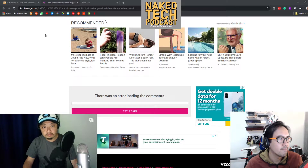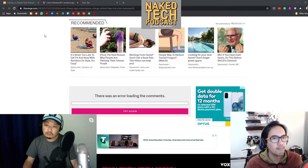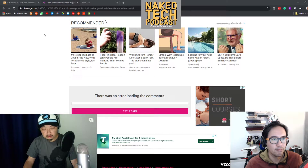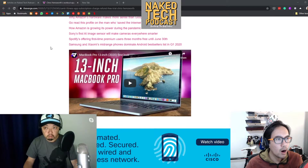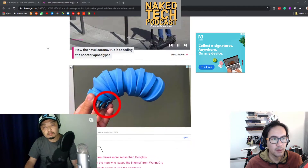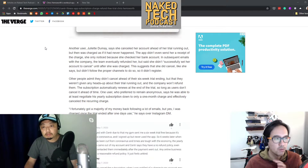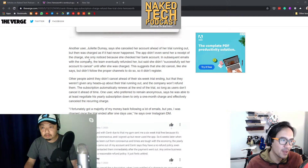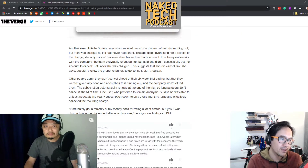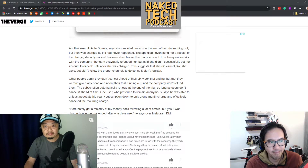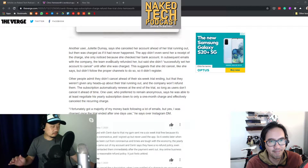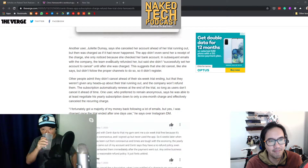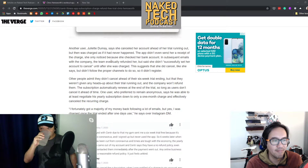Dark patterns are features of interface design crafted to trick users into doing things they might not want to do, but which benefit the business in question. There are different patterns people use to take your money. In the particular case of Centr, it's called the Roach Motel — and Nerdwriter explains exactly what that is.